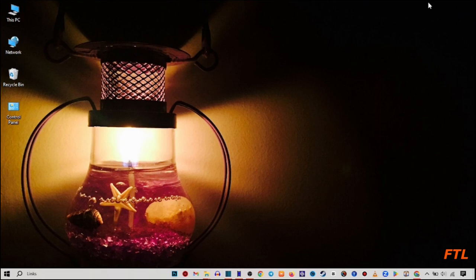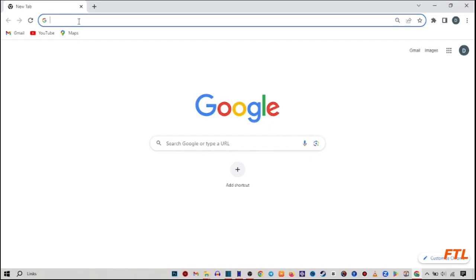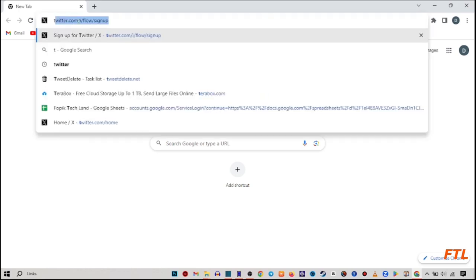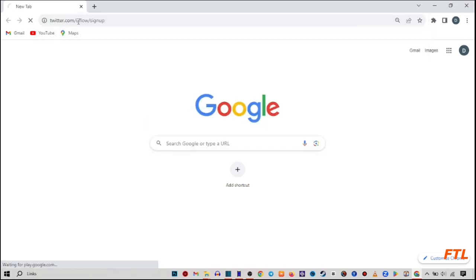So first of all, to log out your Twitter account on all devices, you go to the Google browser. And when you go to the Google browser, here you search Twitter and open your Twitter account.